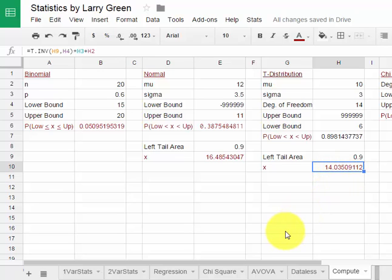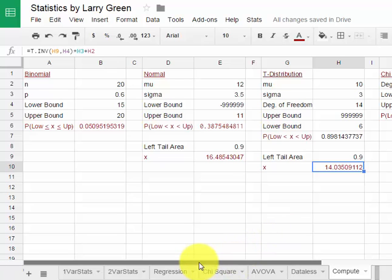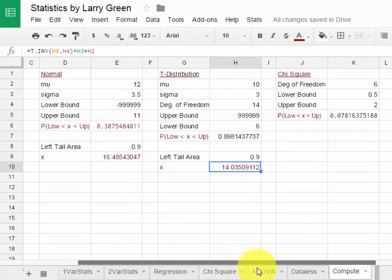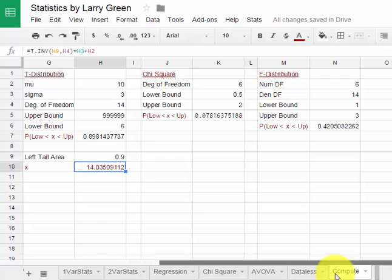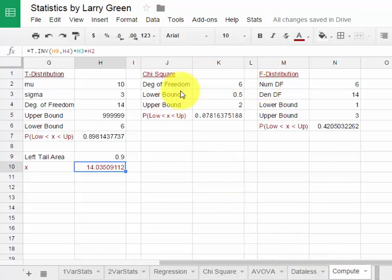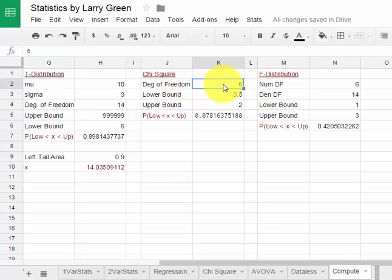We can also look at the chi-squared and the f-distribution. If I scroll over to the right a little bit, we'll see the chi-squared and the f-distribution. Let's suppose we have a chi-squared distribution with 10 degrees of freedom. I type in 10.